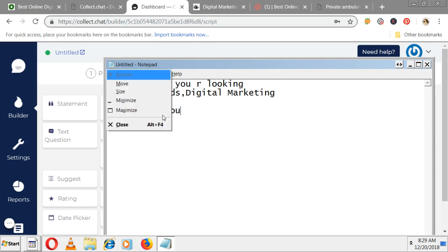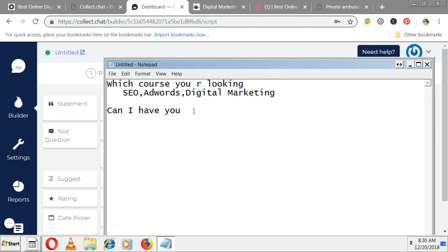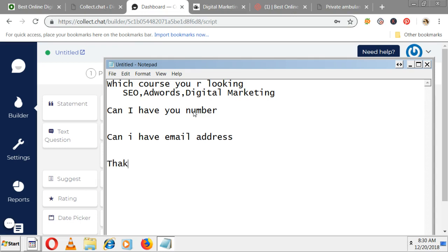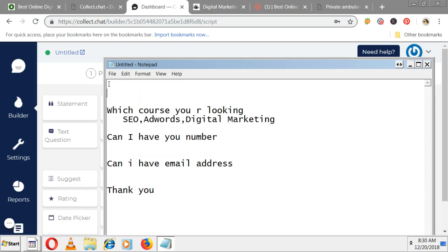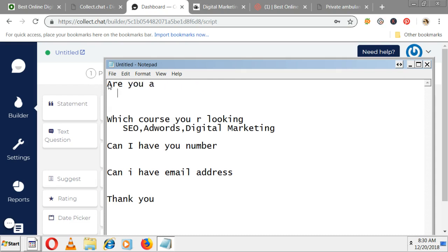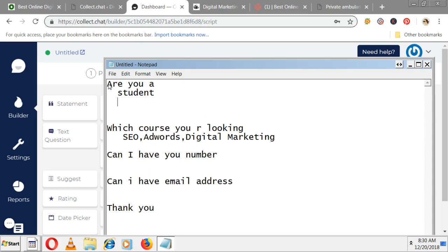Once you choose any option, after that ask can I have your email address or contact number. Can I have your number and email address. One more question - thank you very much, we'll get back to you soon. Before that we can ask - are you a student, working professional, or entrepreneur?